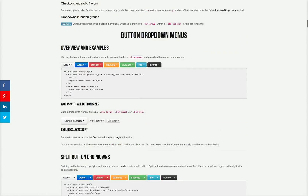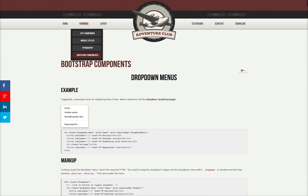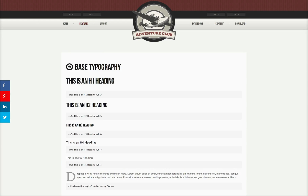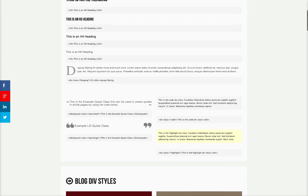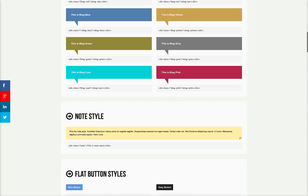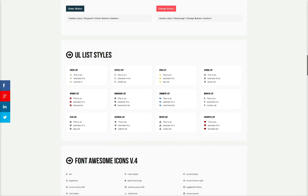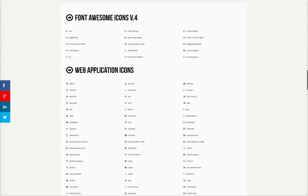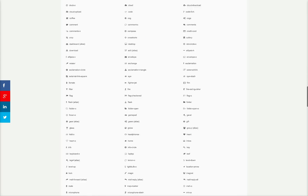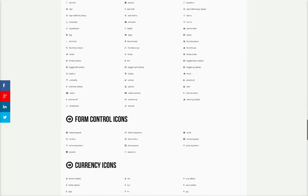So now let's go ahead and look at the base typography. Here are our base typography styles. We've got your blog bubbles, your notes, your buttons, your UL lists. We also included Font Awesome version 4. Here are all these nice little icons that you can use.